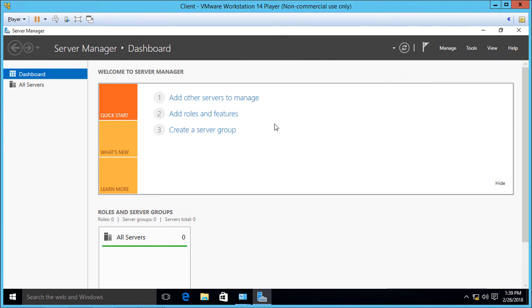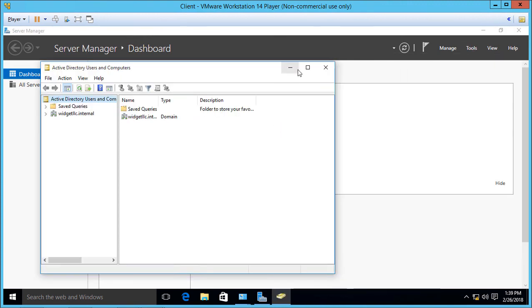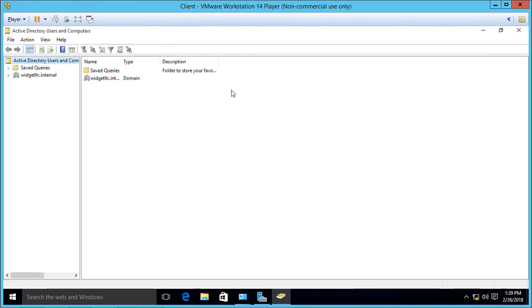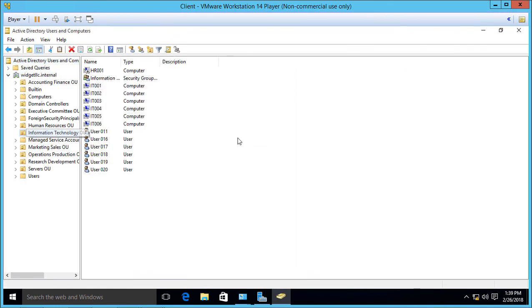So again, we are on our Windows 10 computer opening up Active Directory. And from here, we can do whatever we want, the same as if we were logged into the server. So that's how we install the RSAT tools, the Remote Server Administrative Tools for Microsoft Windows 10.